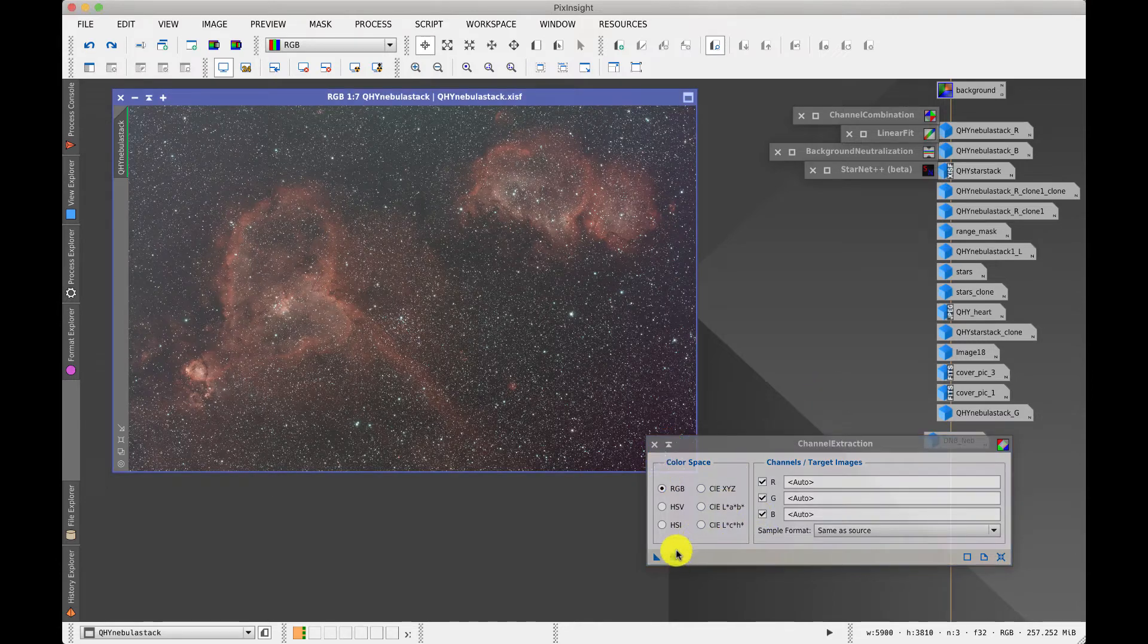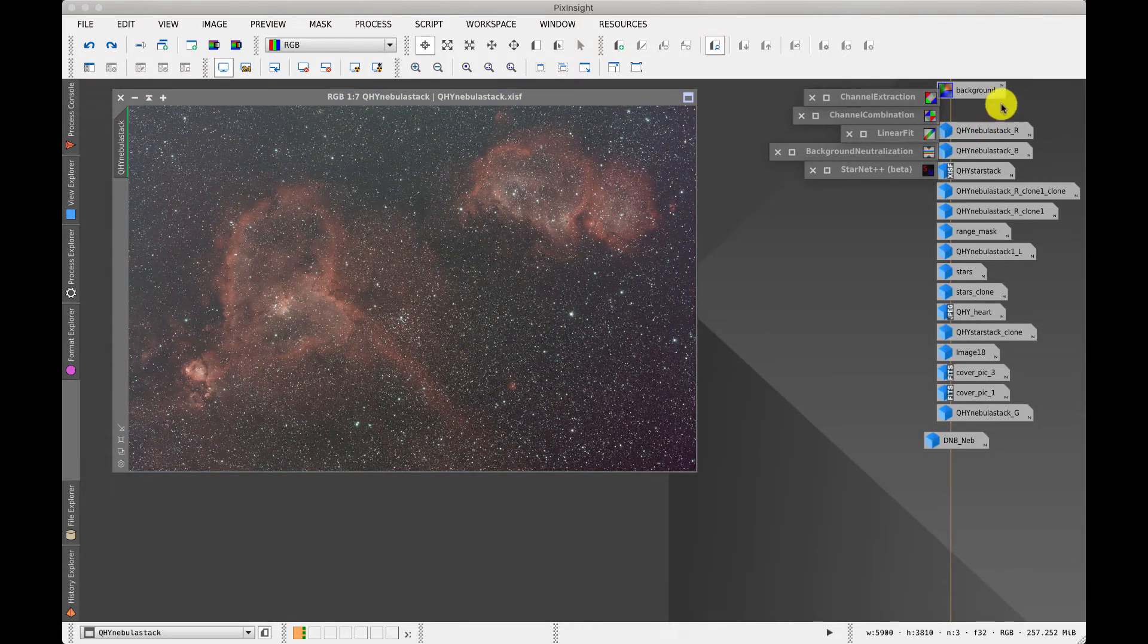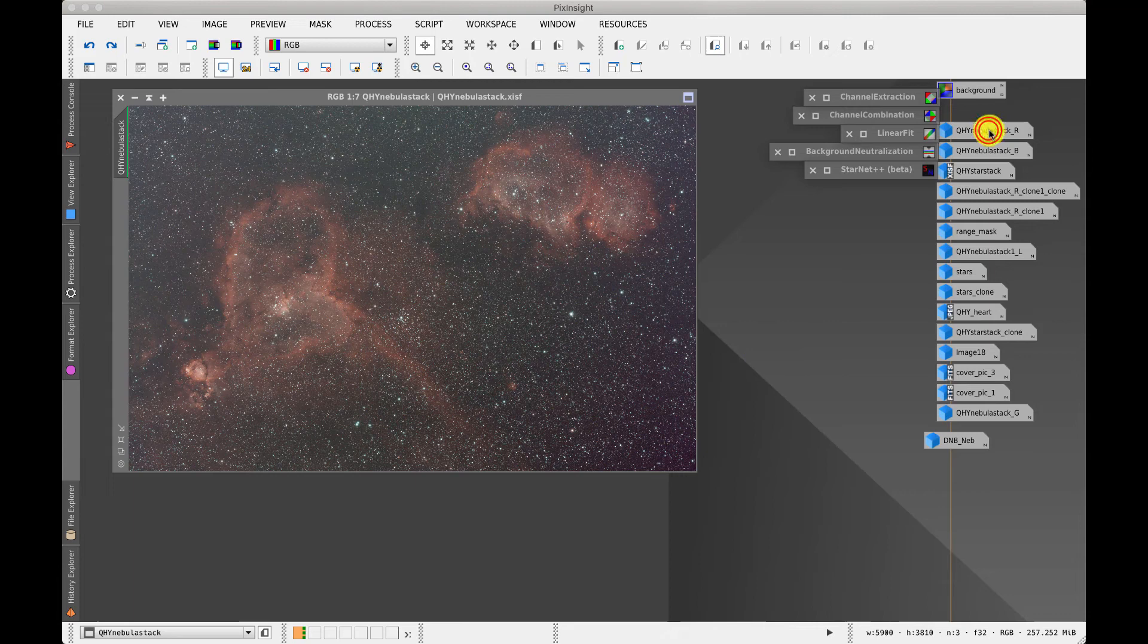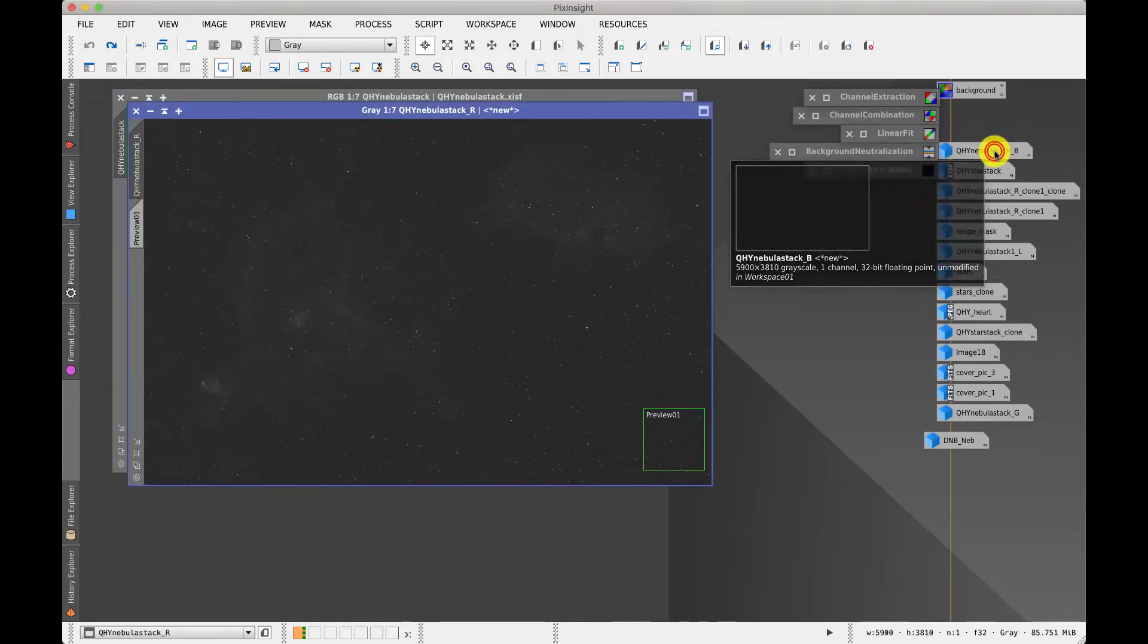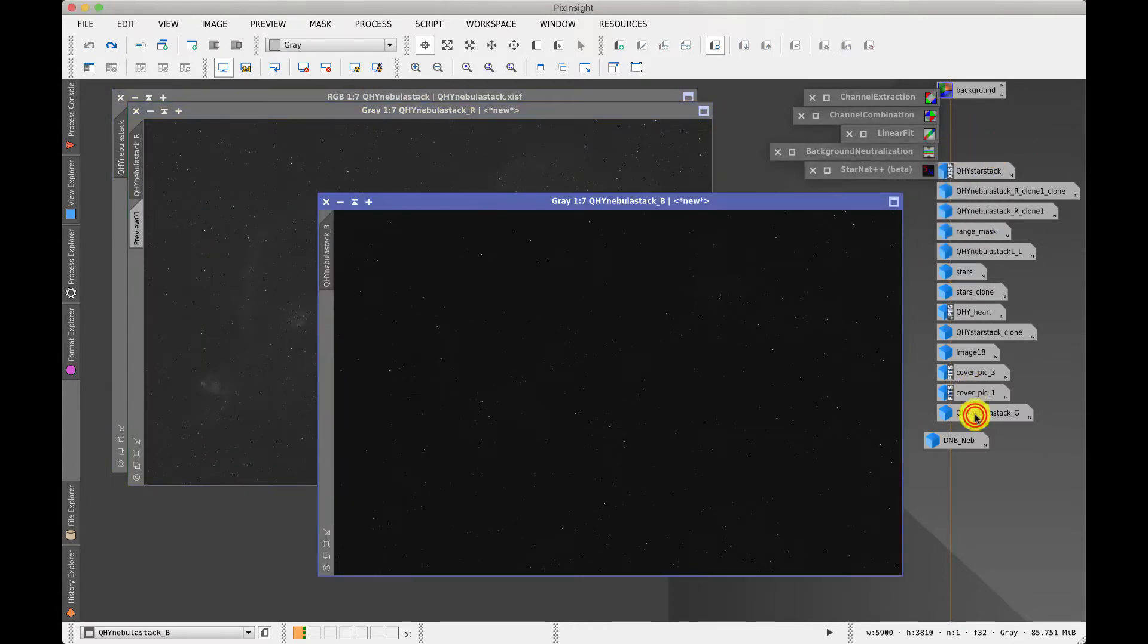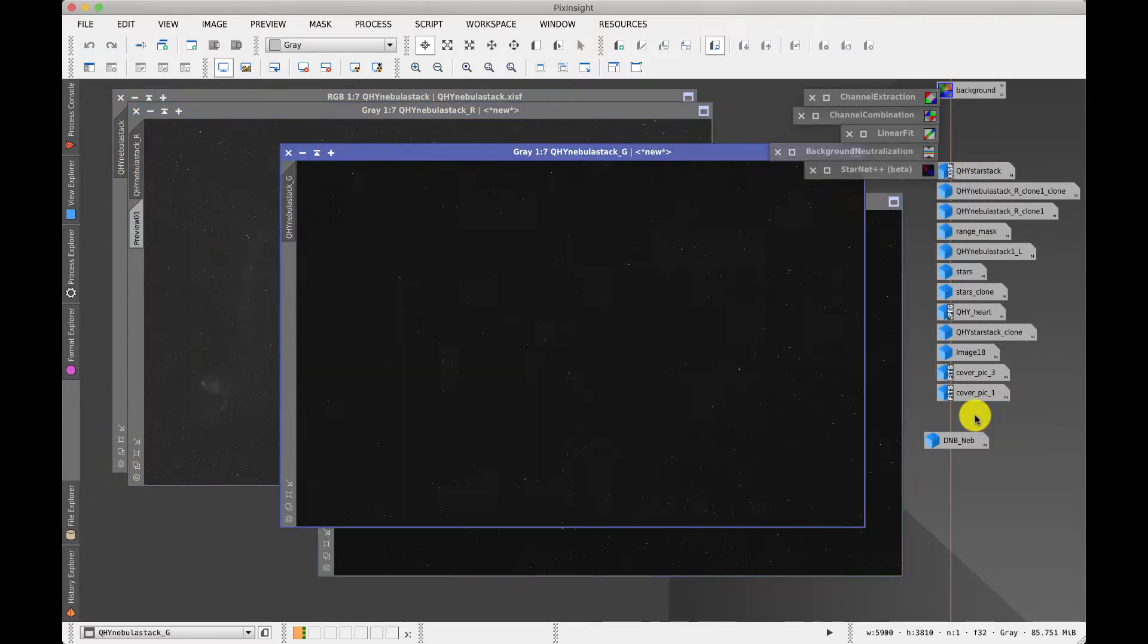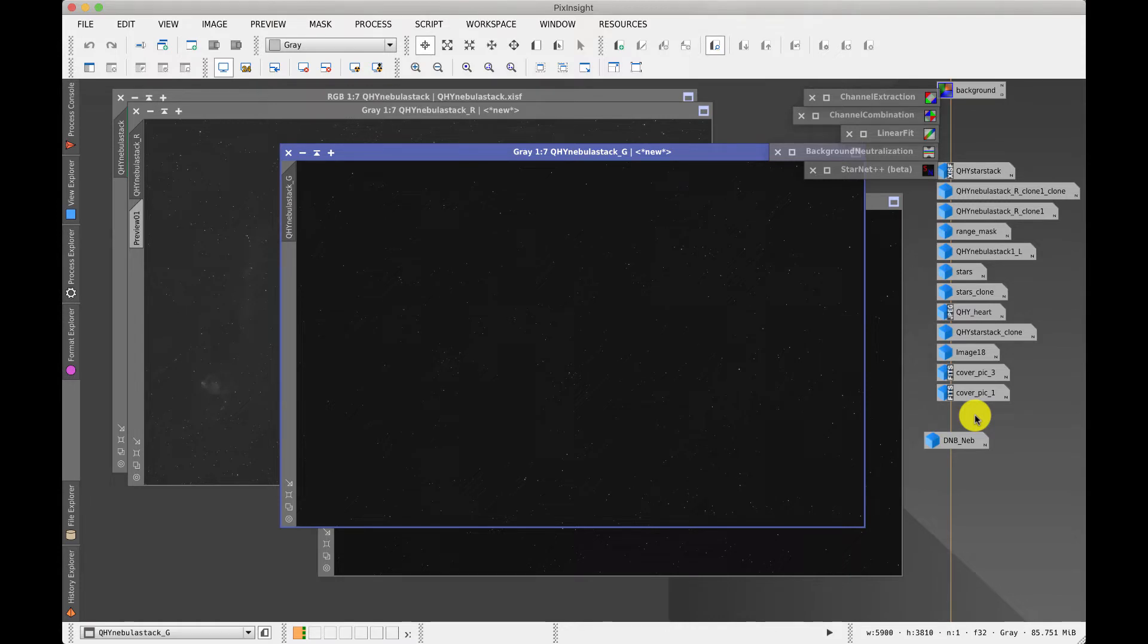Once you execute this you will find it generates three files with a red, blue and green suffix at the end. Nothing to write home about, just mostly black with a few white dots.